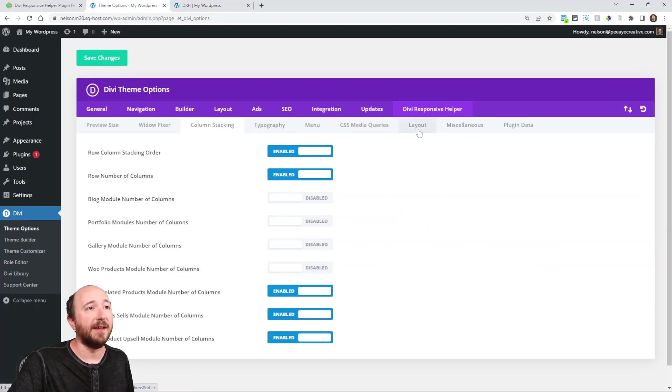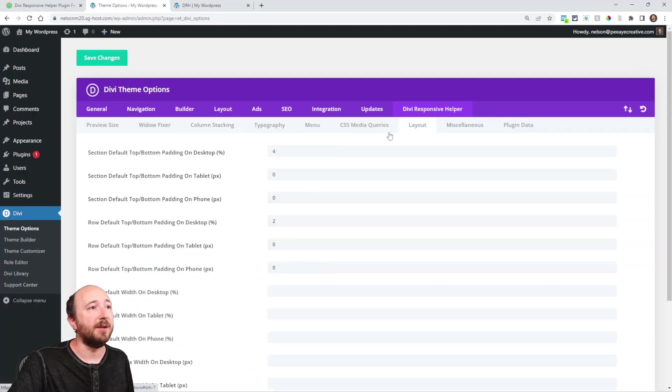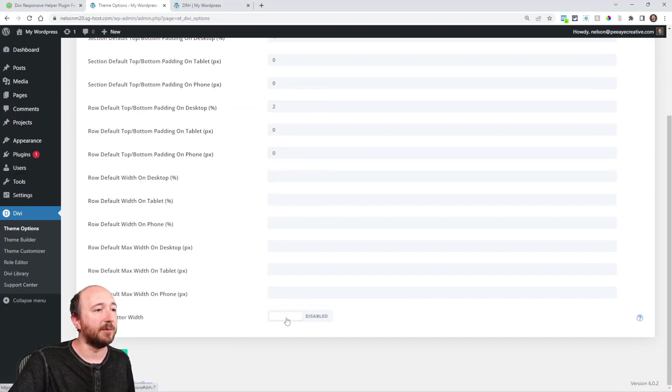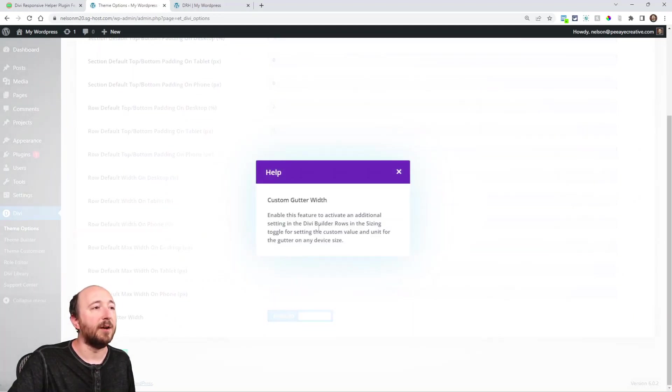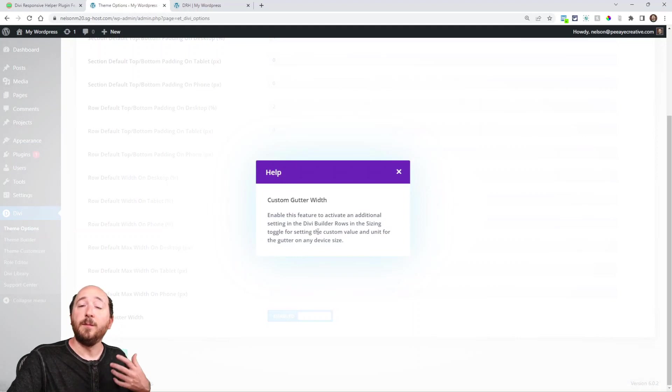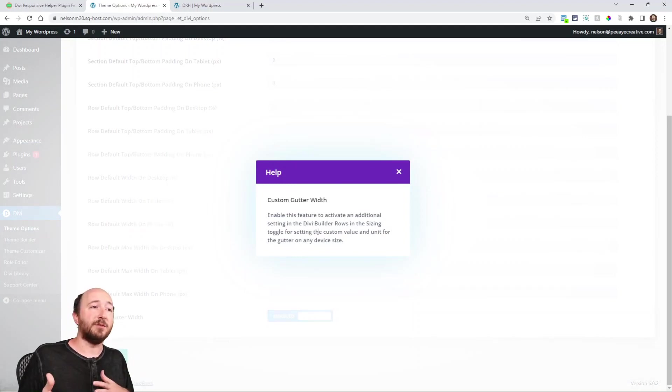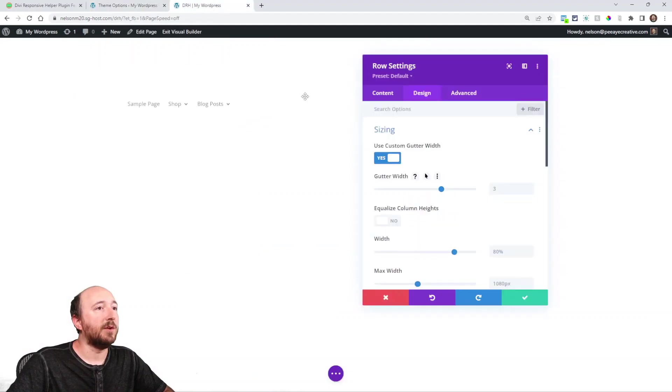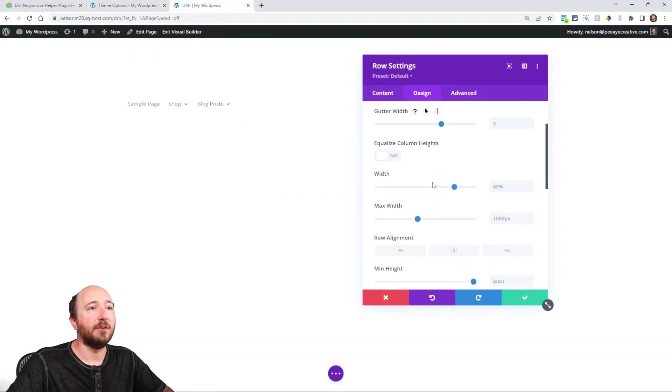And that's where our new setting comes in. Over here in the theme options, go to the layout tab. And all the way at the bottom, we have custom gutter width you can enable that. And like it says here in the help text, enabling this will add additional settings in the Divi builder in the rows.